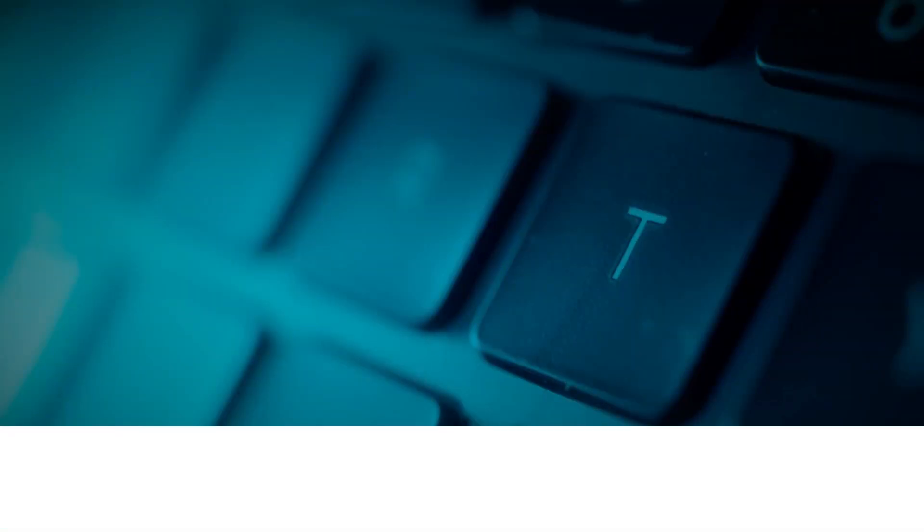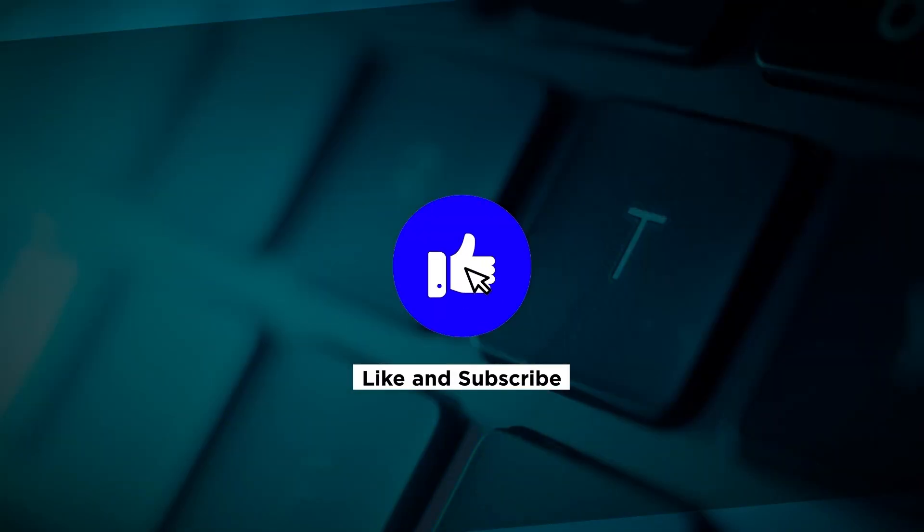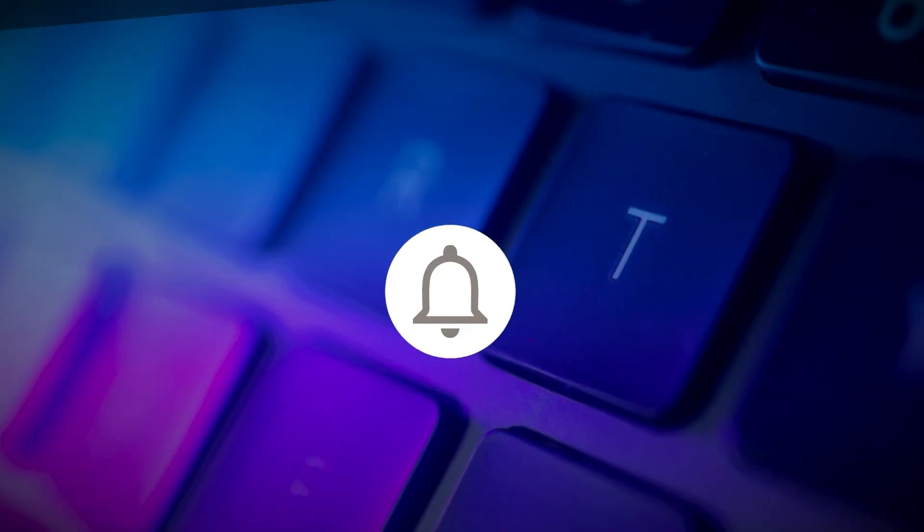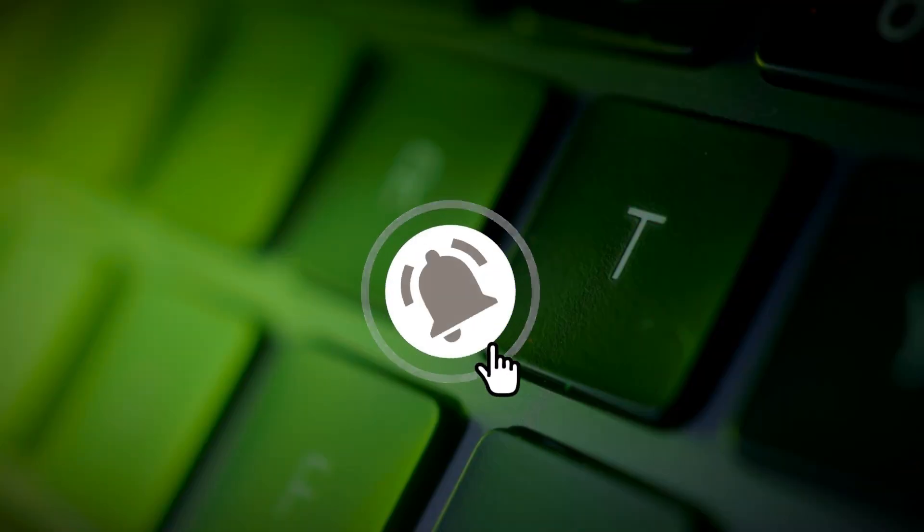If you found this video helpful, please click the Like button and subscribe to our channel for even more helpful tutorials.